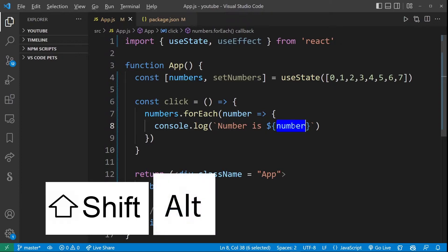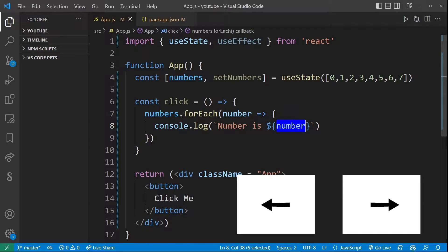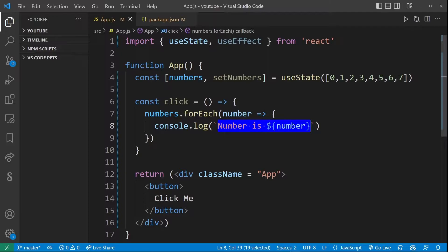Now press and hold shift alt and as you continue holding them start using left and right keys. By doing this you can continue expanding or shrinking your current selection around scope and text quotes.